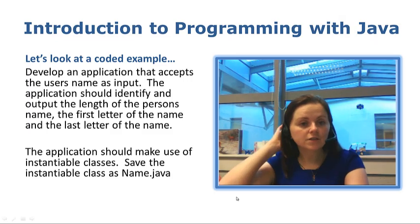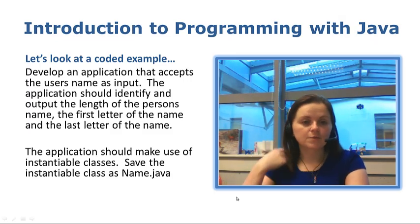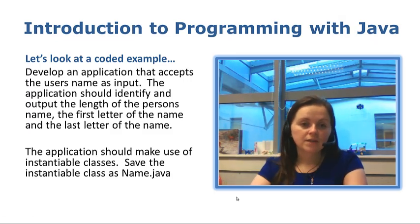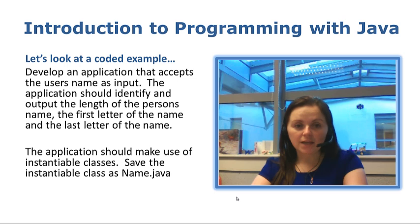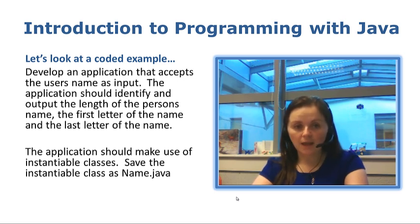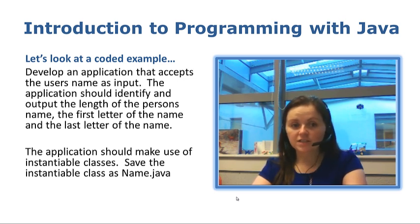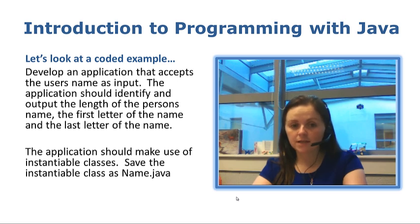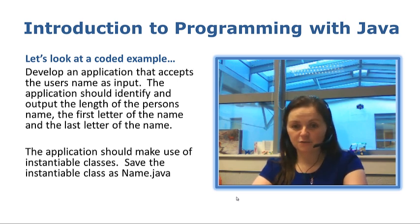Let's take a look at a coded example for this one. Develop an application that accepts the user's name as input. The application should identify and output the length of the person's name, the first letter of the name and the last letter of the name.